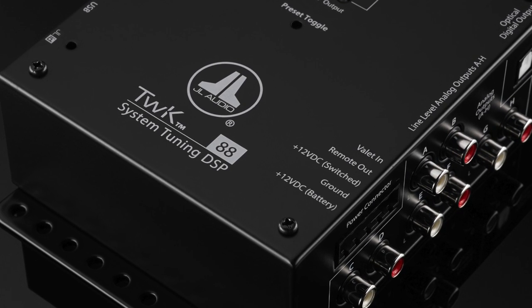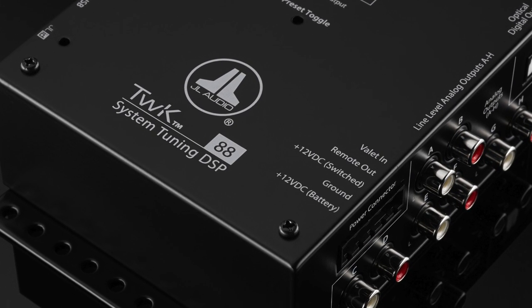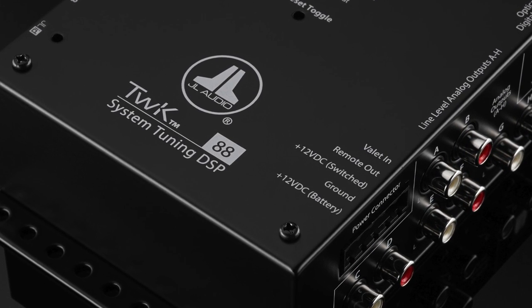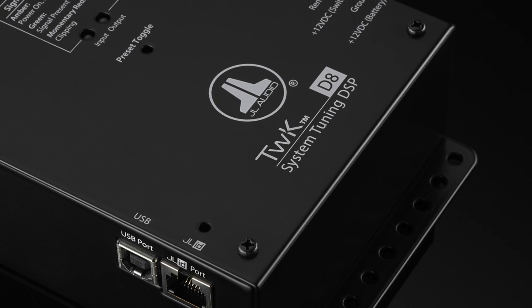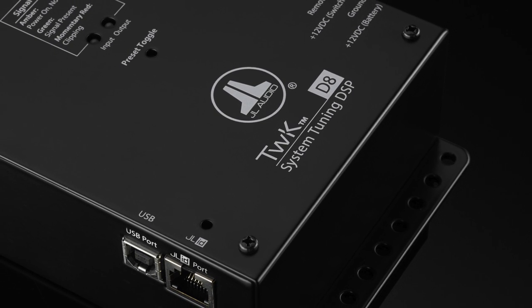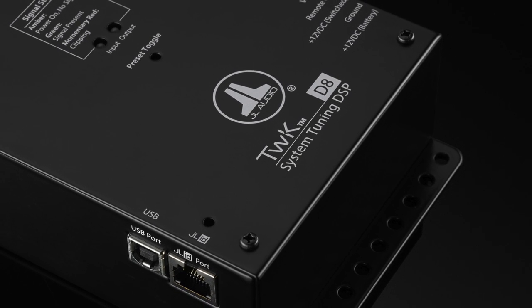For example, in a system that uses an aftermarket head unit, you don't need an OEM integration processor, but you can deploy our system tuning DSP.